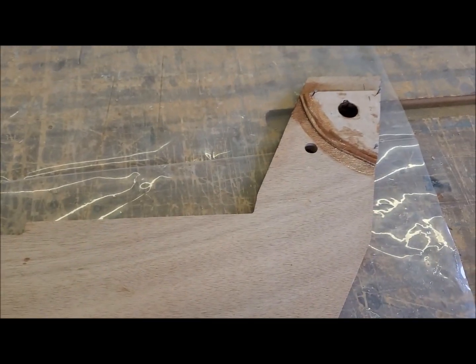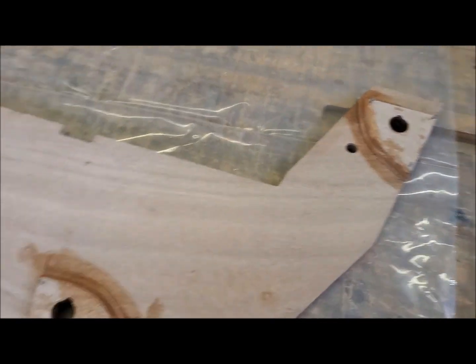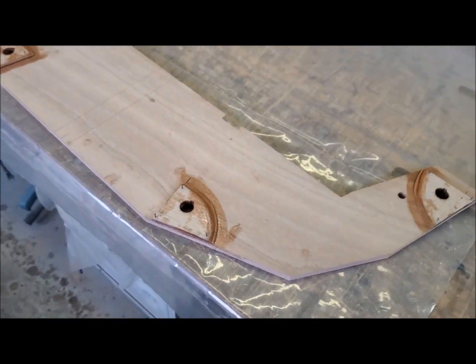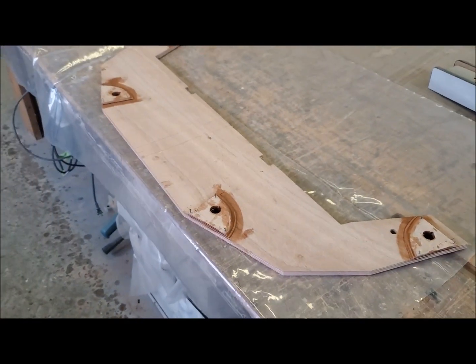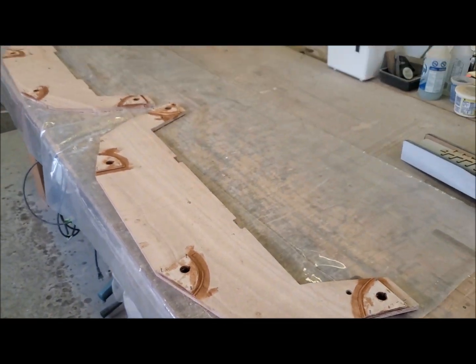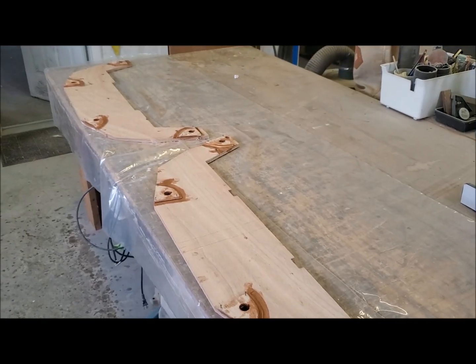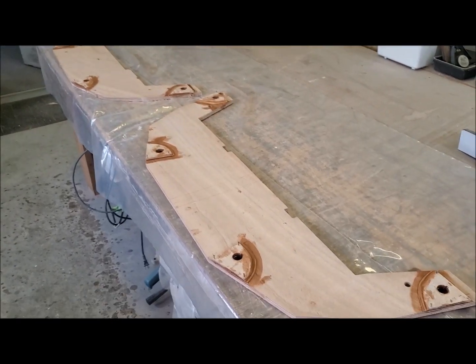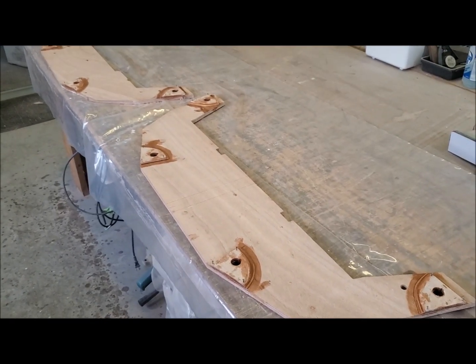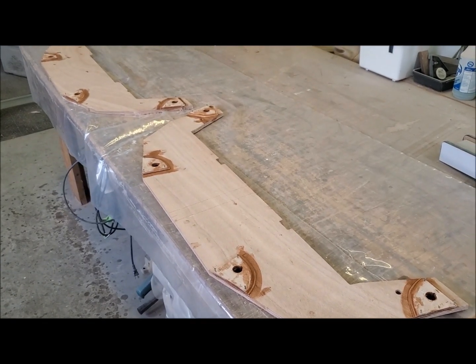And I have to let those cure, and then these bulkheads get glassed, sheathed in glass for strength, and that'll be the next step.